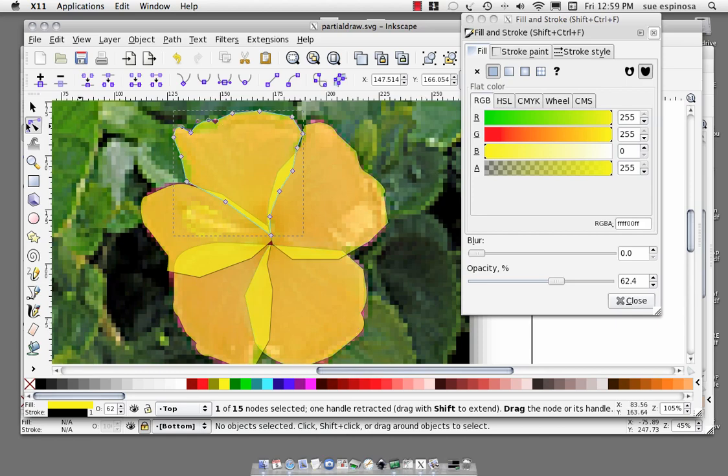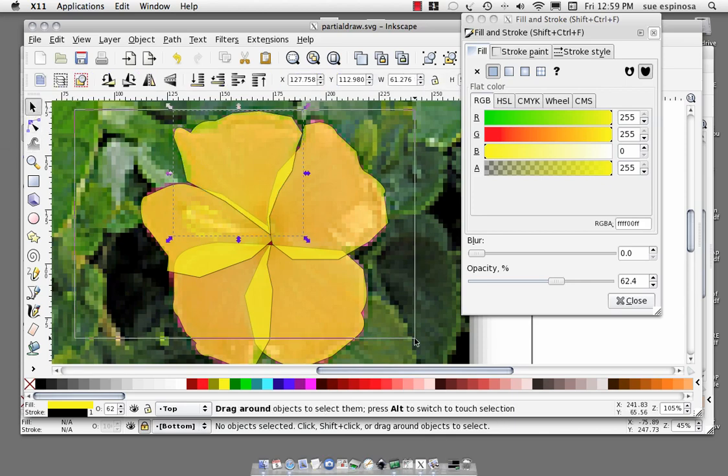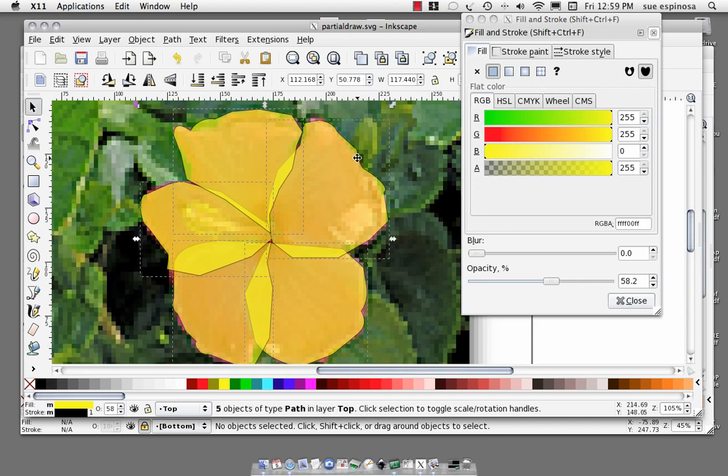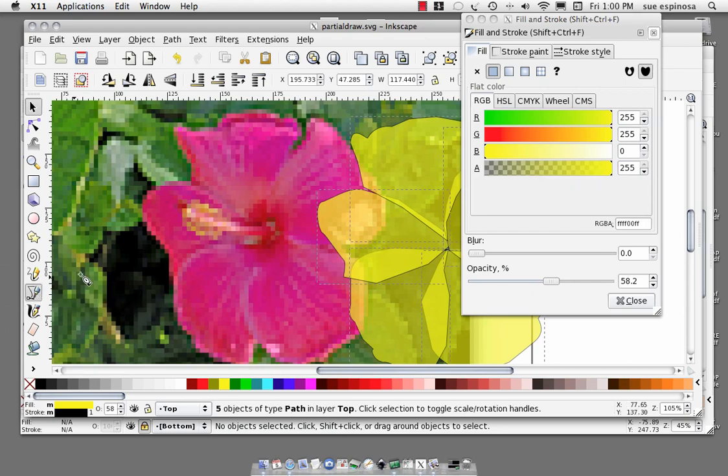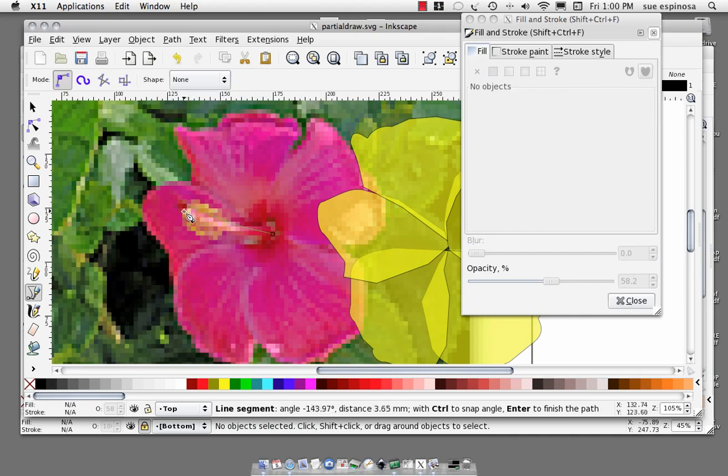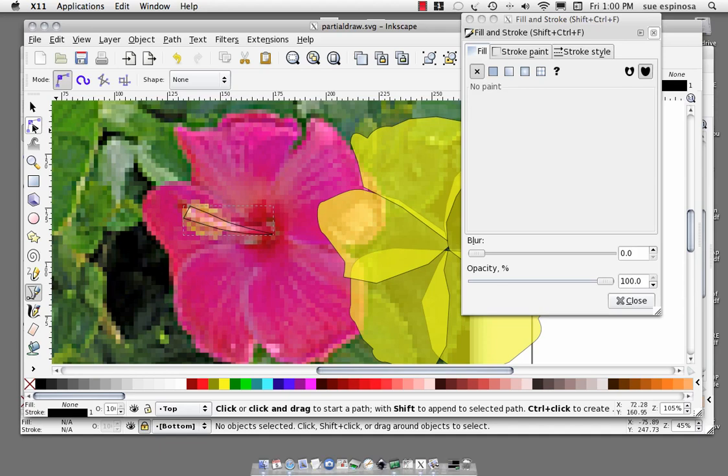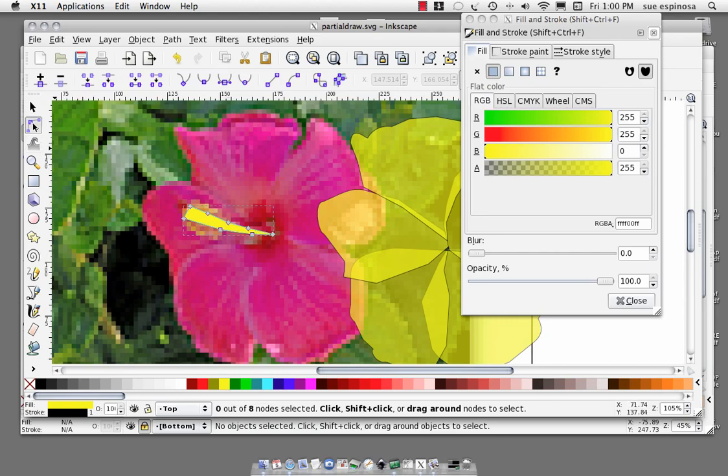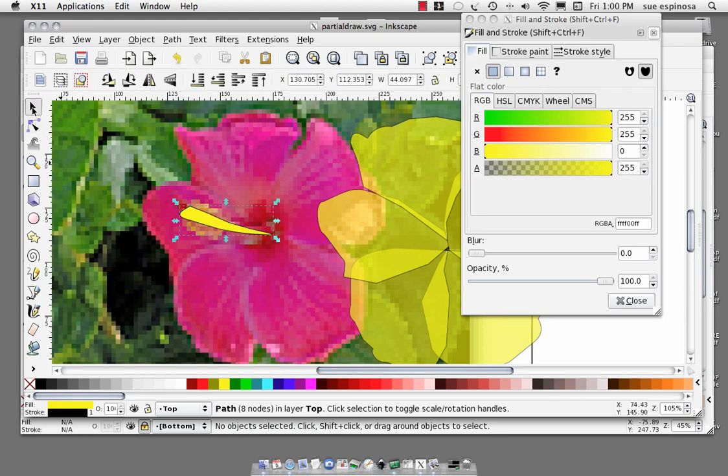Now going to select everything, move it off of the flower for the moment. Go back to the bezier tool and sort of anticipate that stamen or pistil or whatever it's called. Get that, fill it so we can see it. Node tool, play around with it a little bit. All right, there we go.